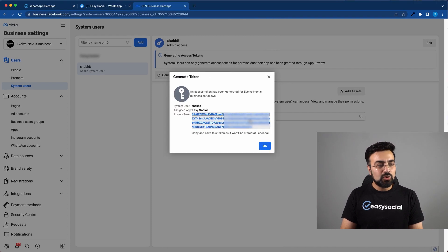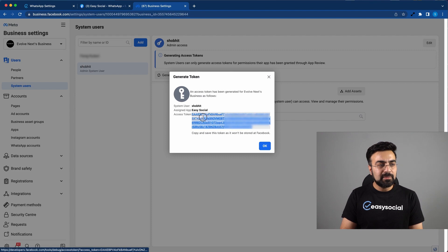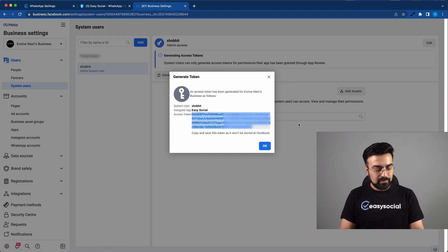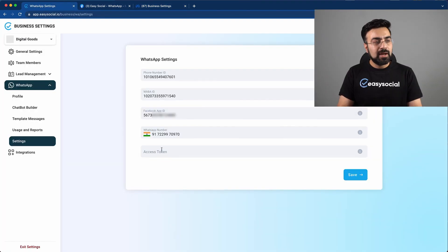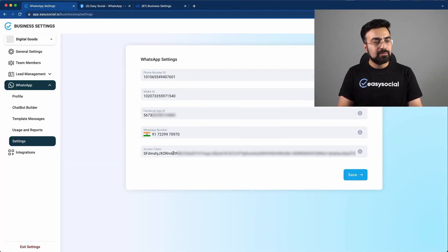Alright, so this token is generated. We have to simply copy this token. And then go back to the first tab and paste this token here.